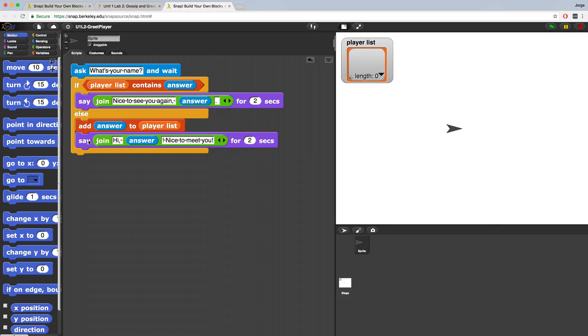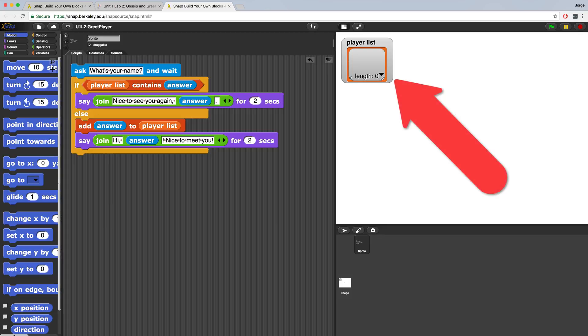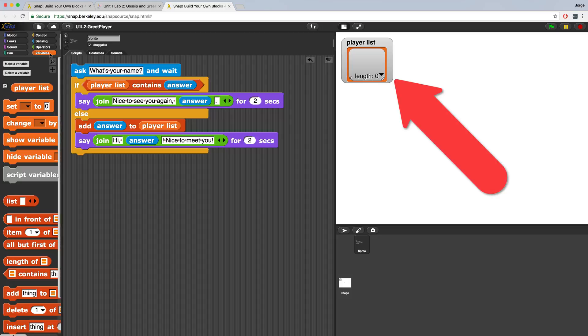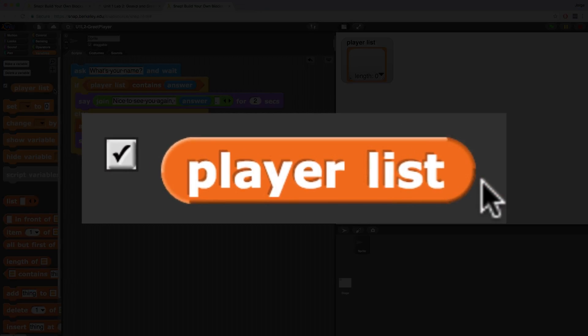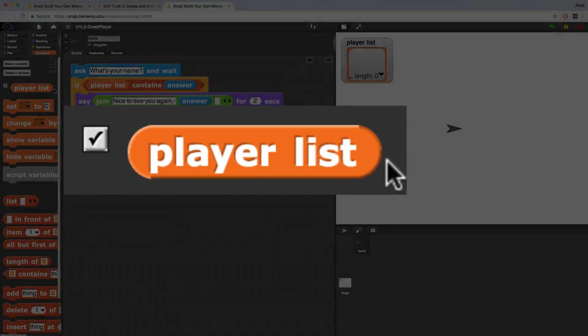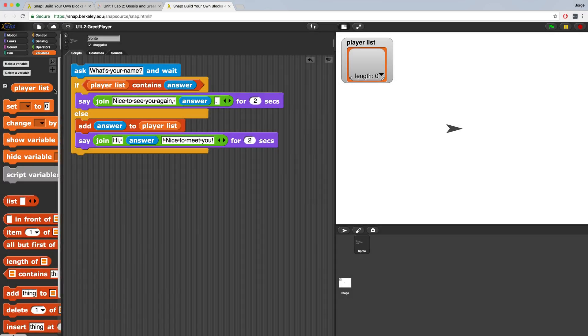We can test and debug our script by showing the player list variable which contains all the names. Now right now it's currently on the screen, but if for some reason your player list isn't showing, you can go into the variables palette and make sure that player list is checked off, because if it's unchecked you're not going to be able to see it on the stage. This is very useful when you're debugging variables and the values of these variables.